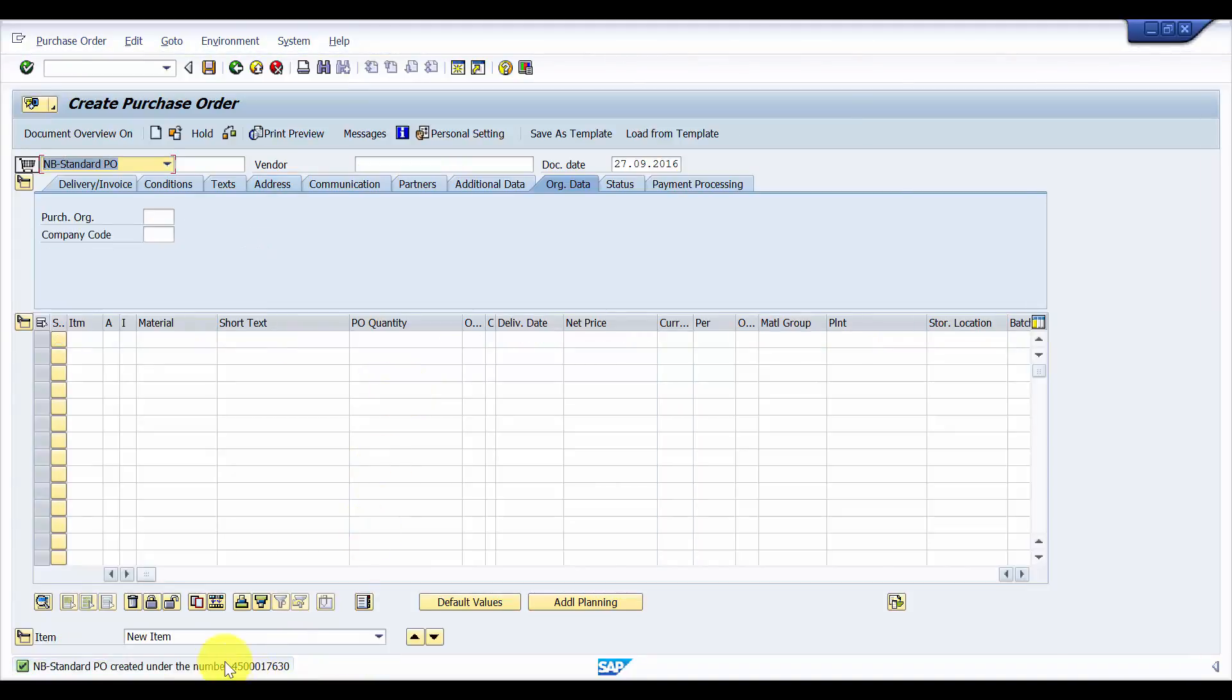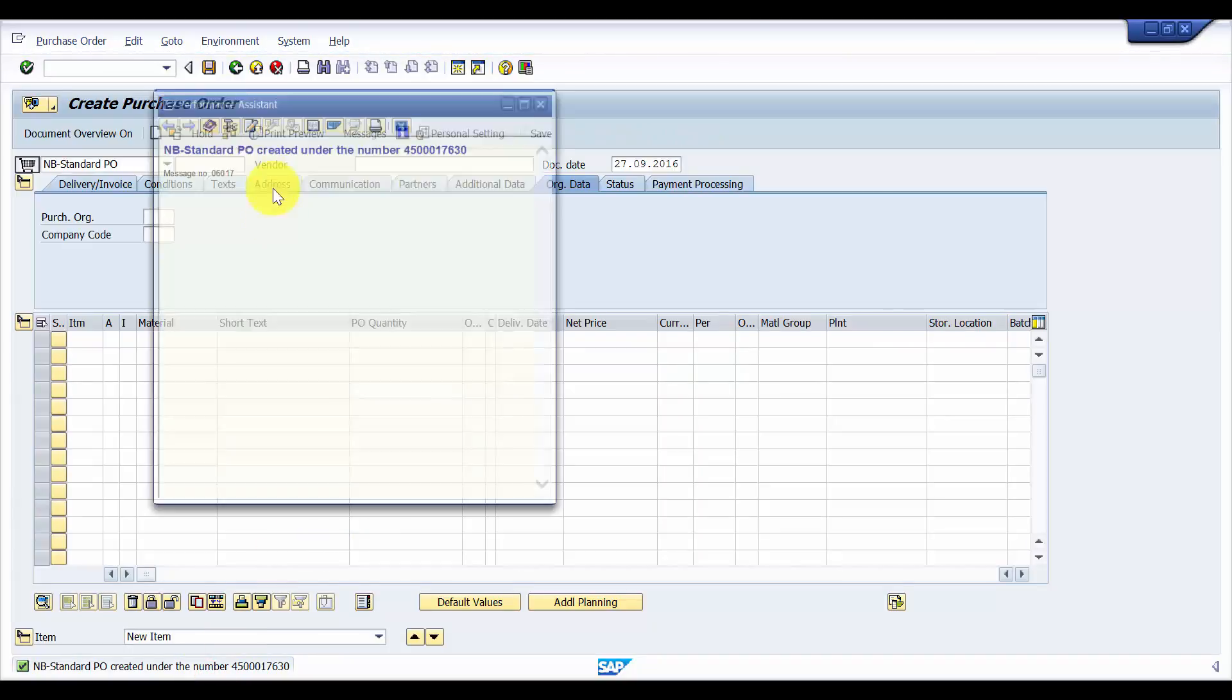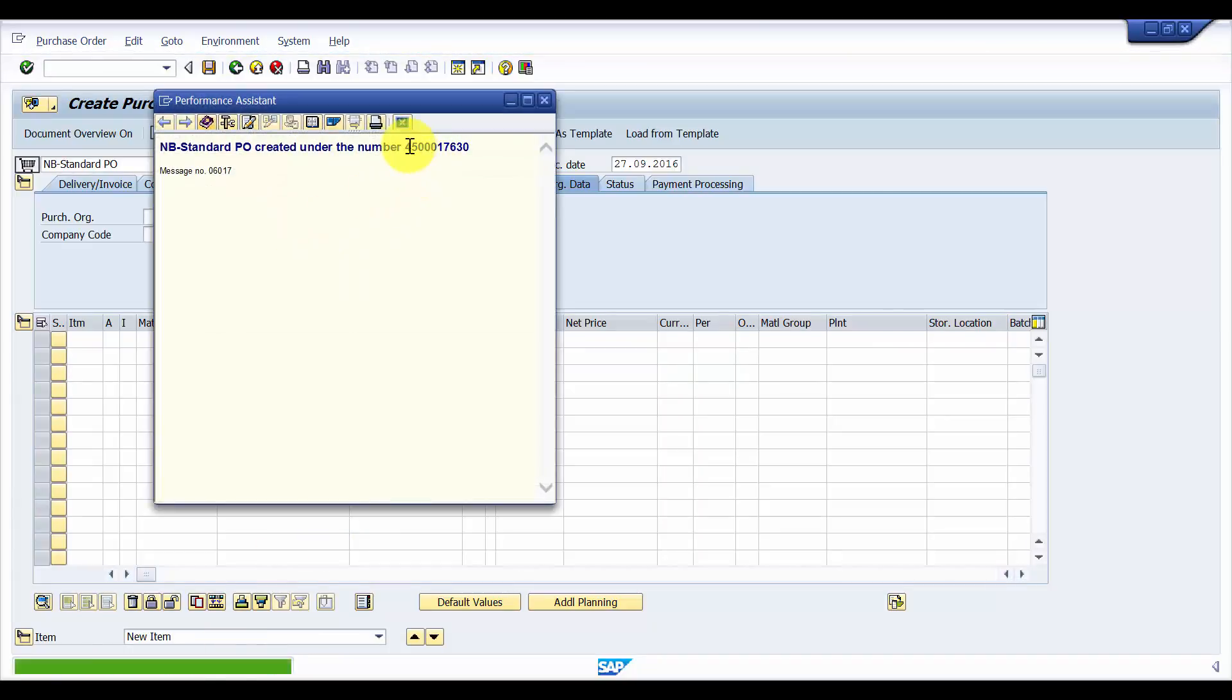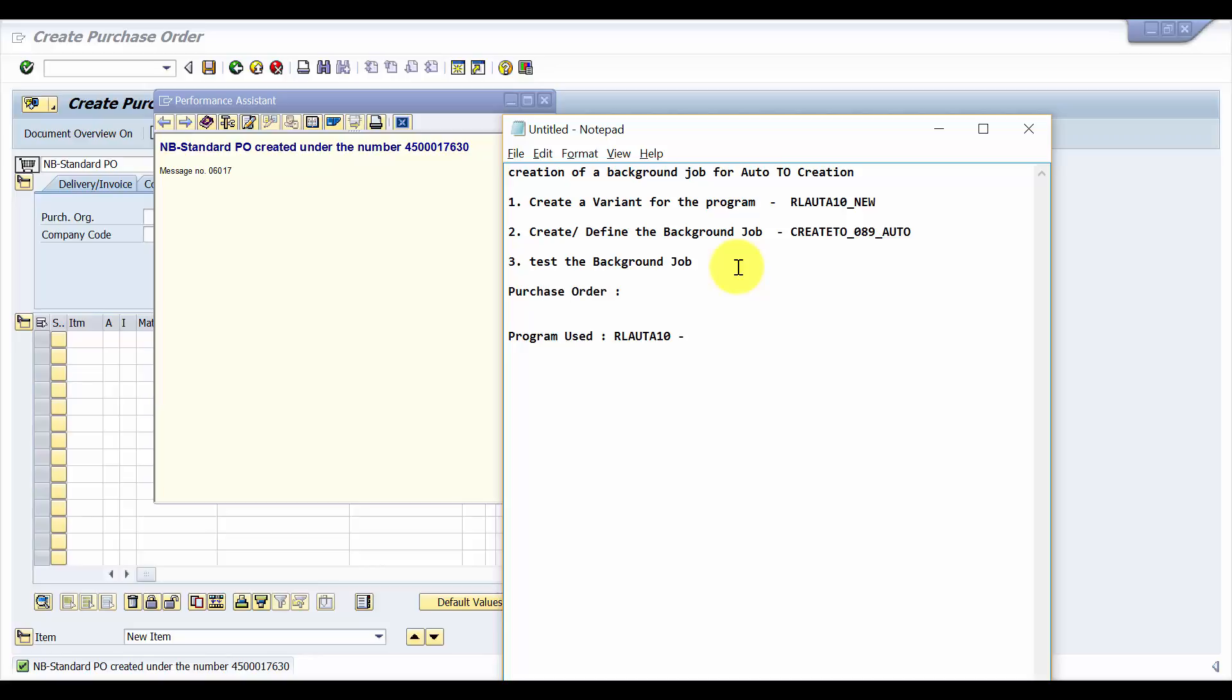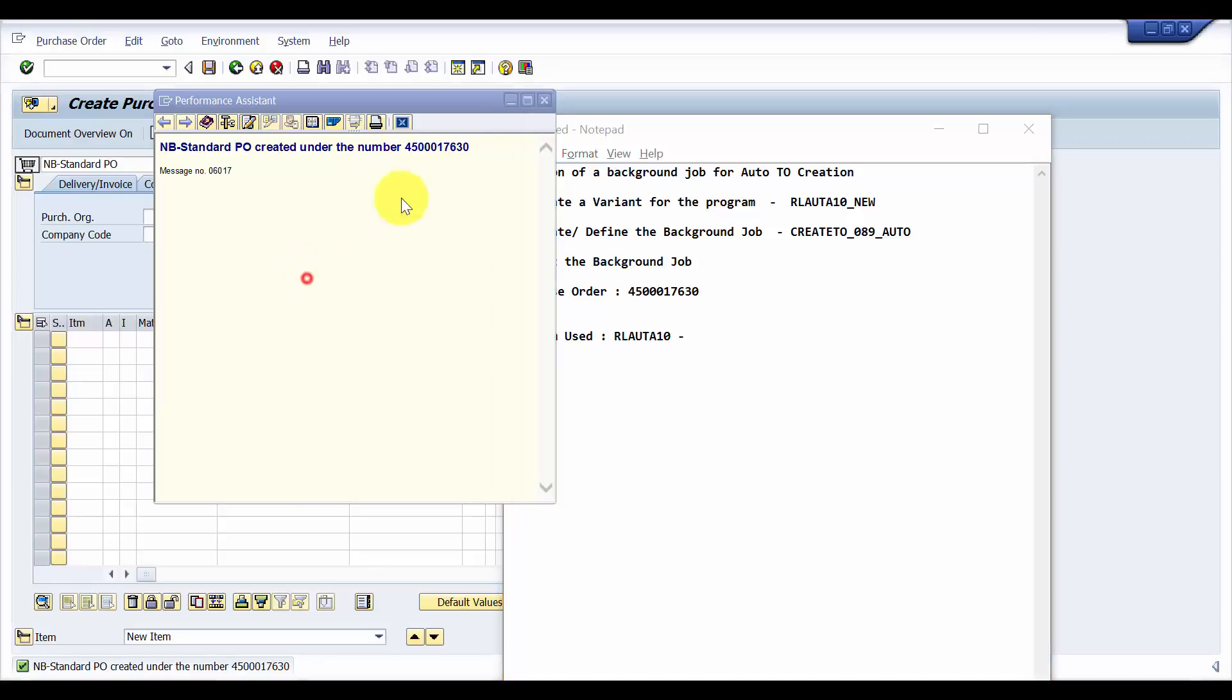OK, so the purchase order is created, it is 7630. This is the purchase order that we have got. Let's save this, the purchase order that we have created.